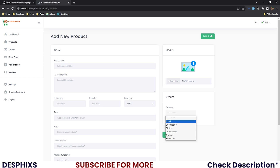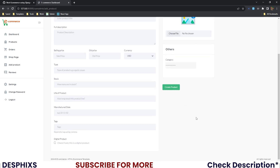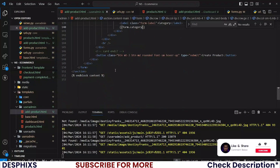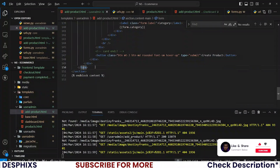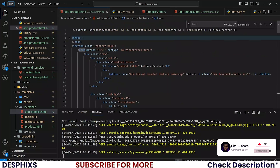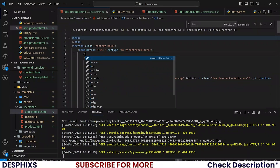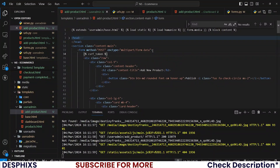The form should have method POST and enctype multipart/form-data so that you can submit an image, and do not forget to add a CSRF token to it.